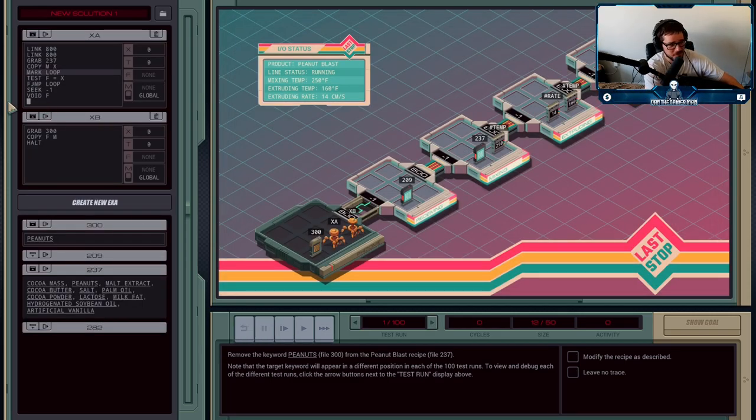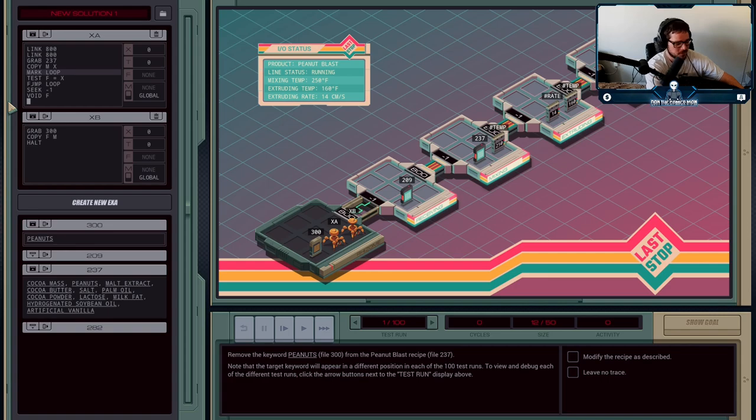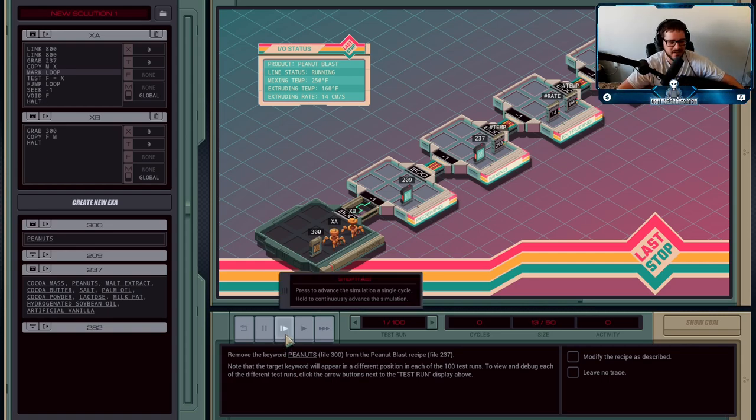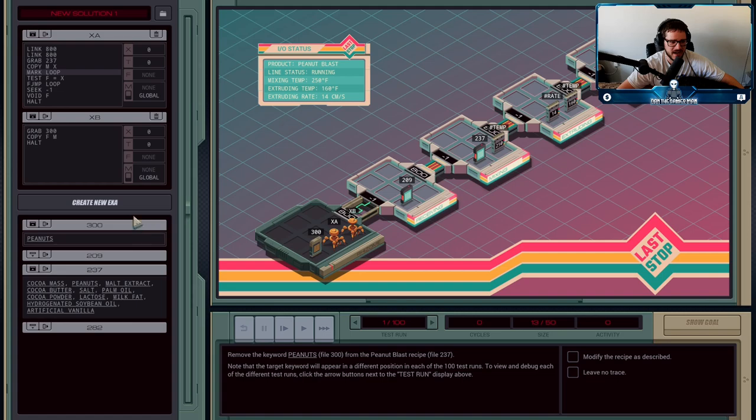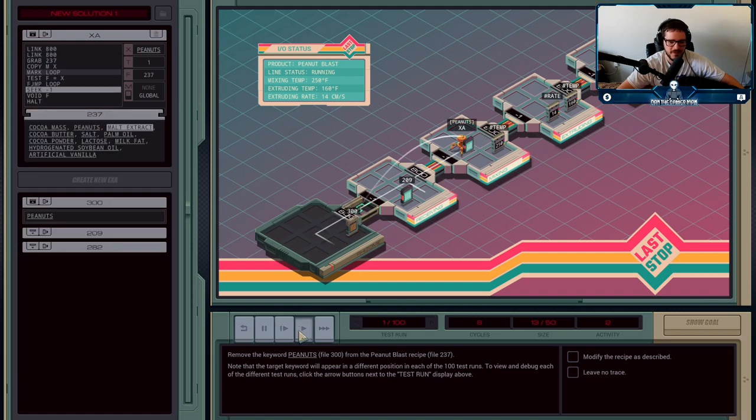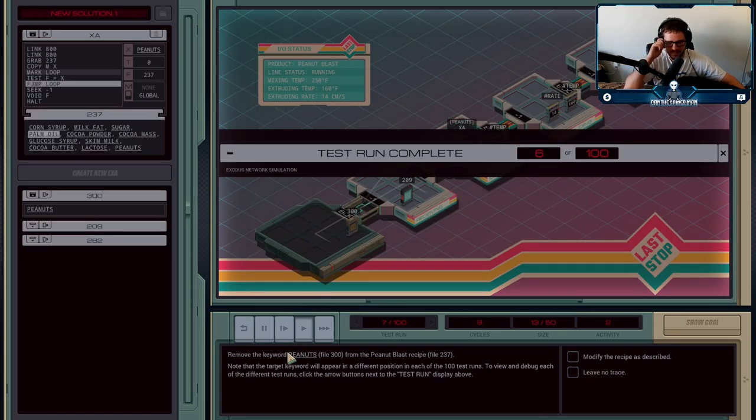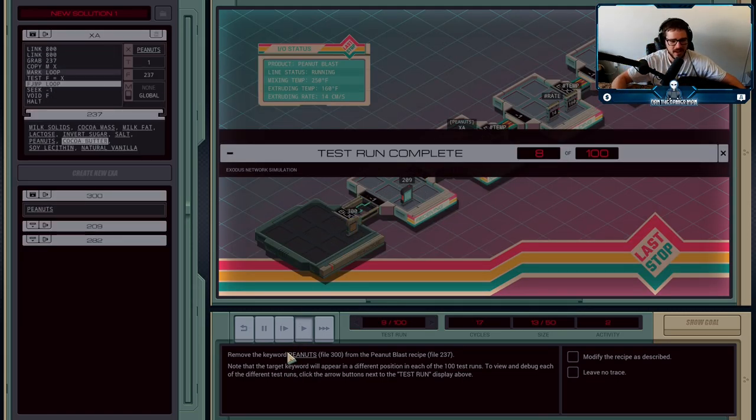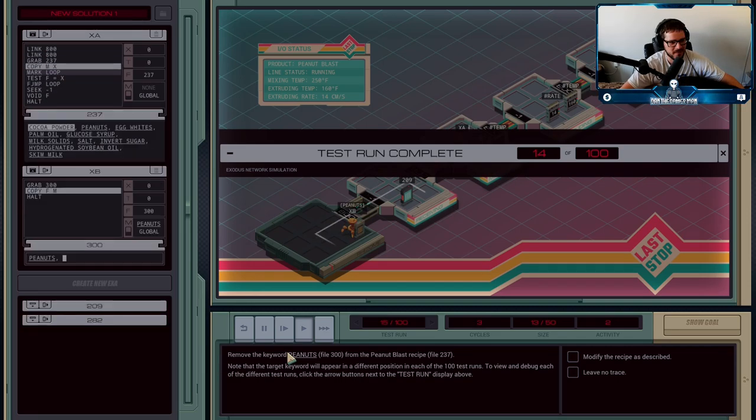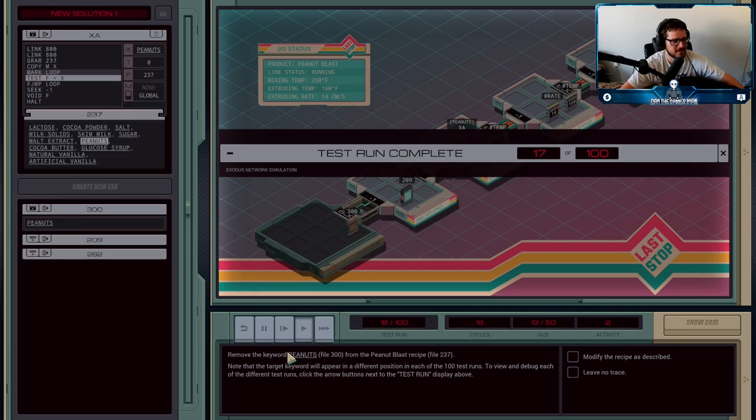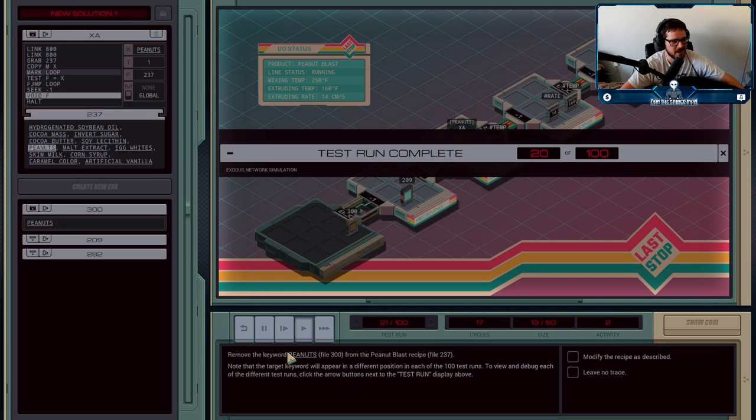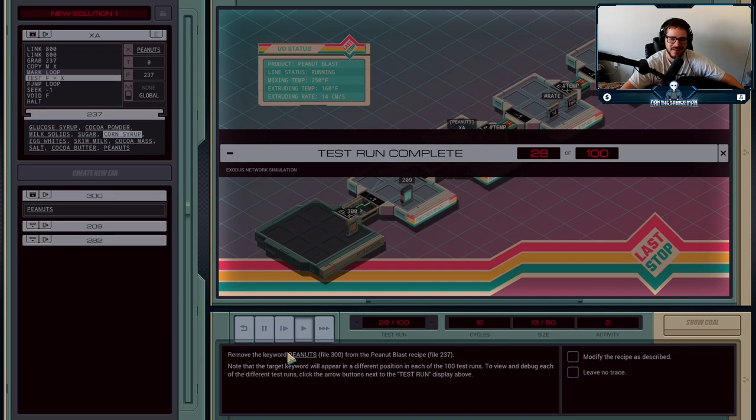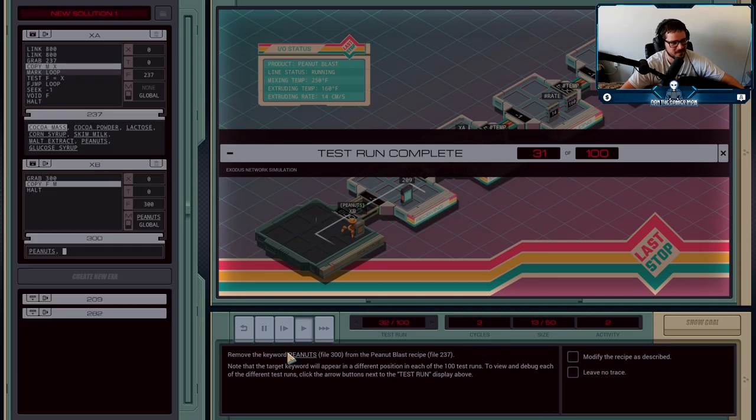I could do the same thing with XB. They're going to go in, find the word peanuts, and remove it every single time to create the peanutless peanut blast candy bars. If you pay attention to the story of the game, they reference this for a while.